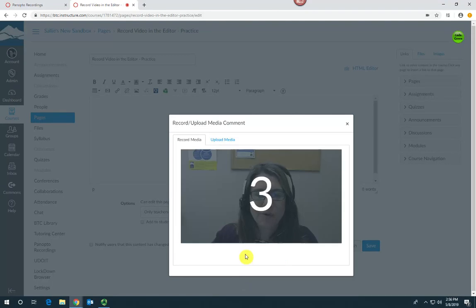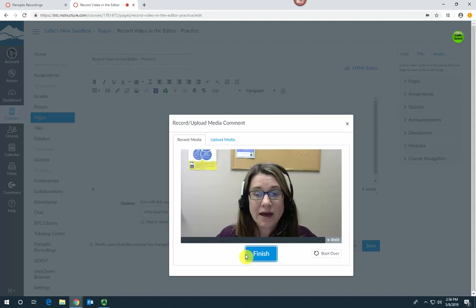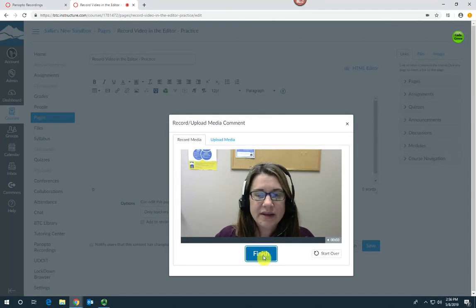Select start recording, and when you're finished, select finish.